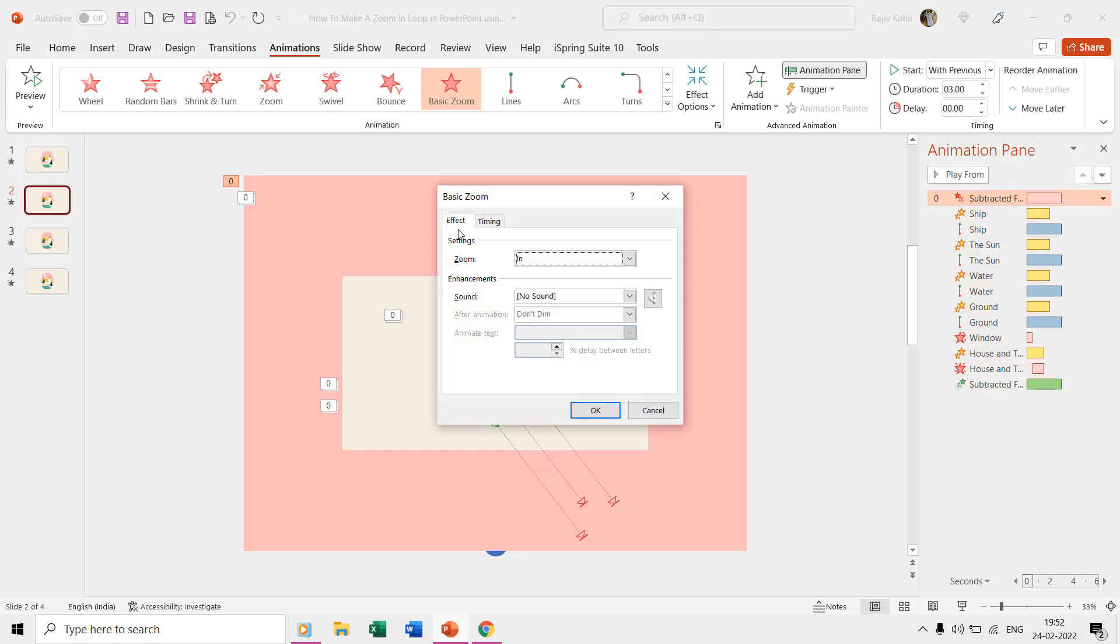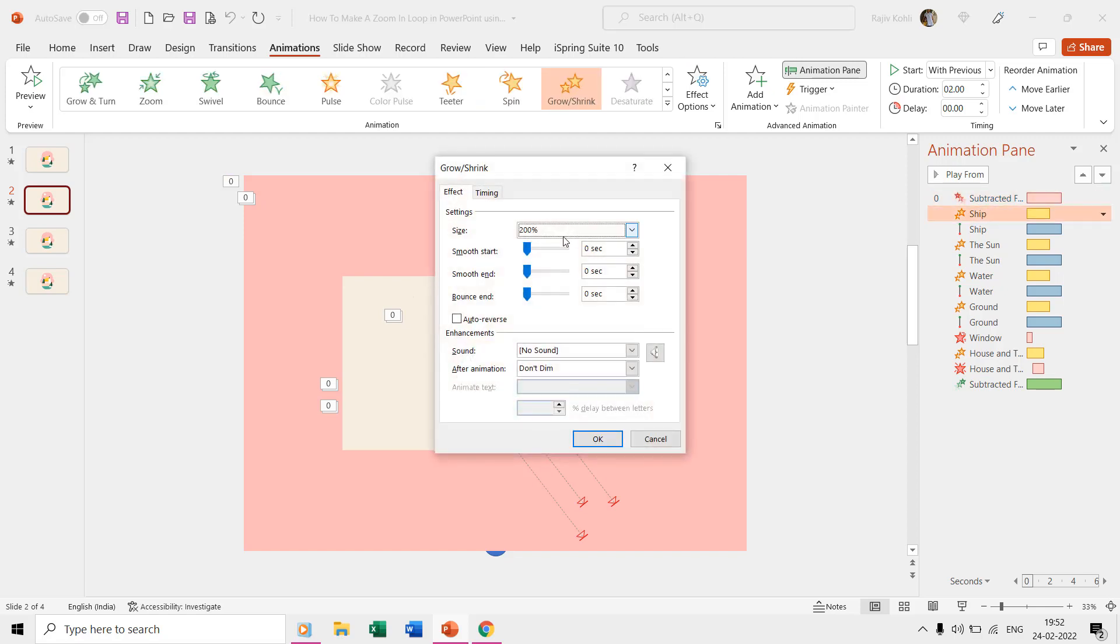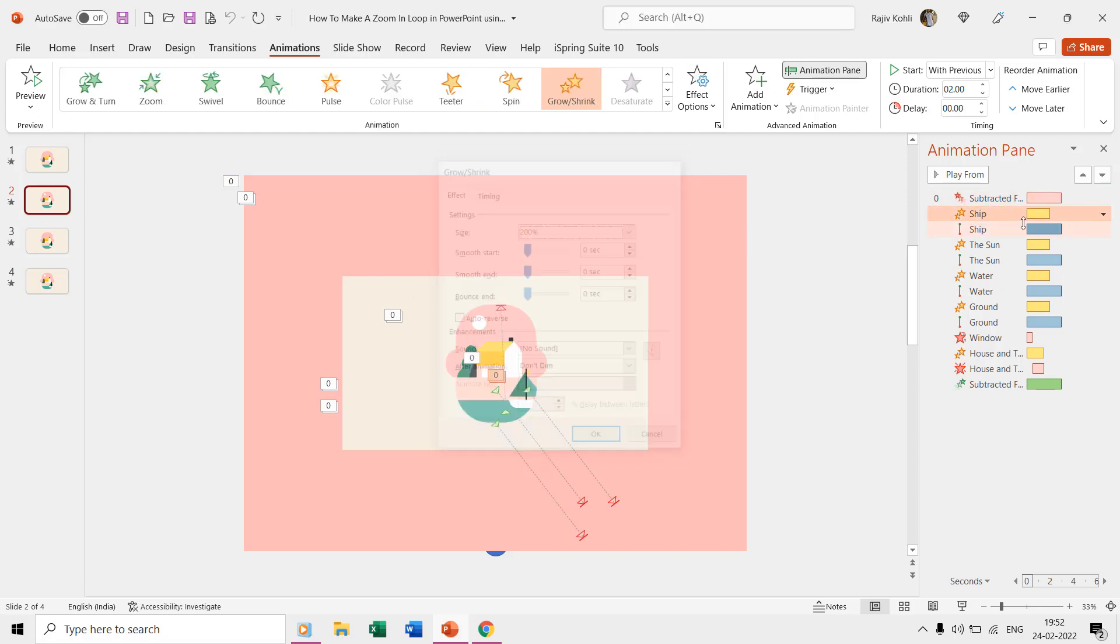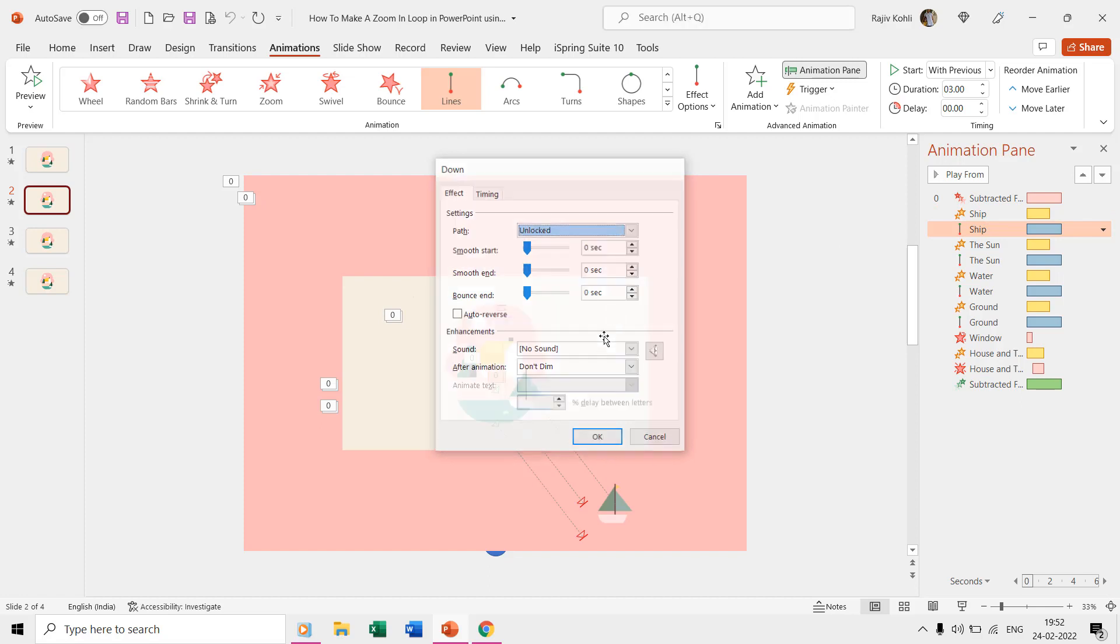We are using the basic zoom exit effect over the subtracted rectangle, and then grow/shrink with motion path to move all the objects out of the slide area during the slideshow.